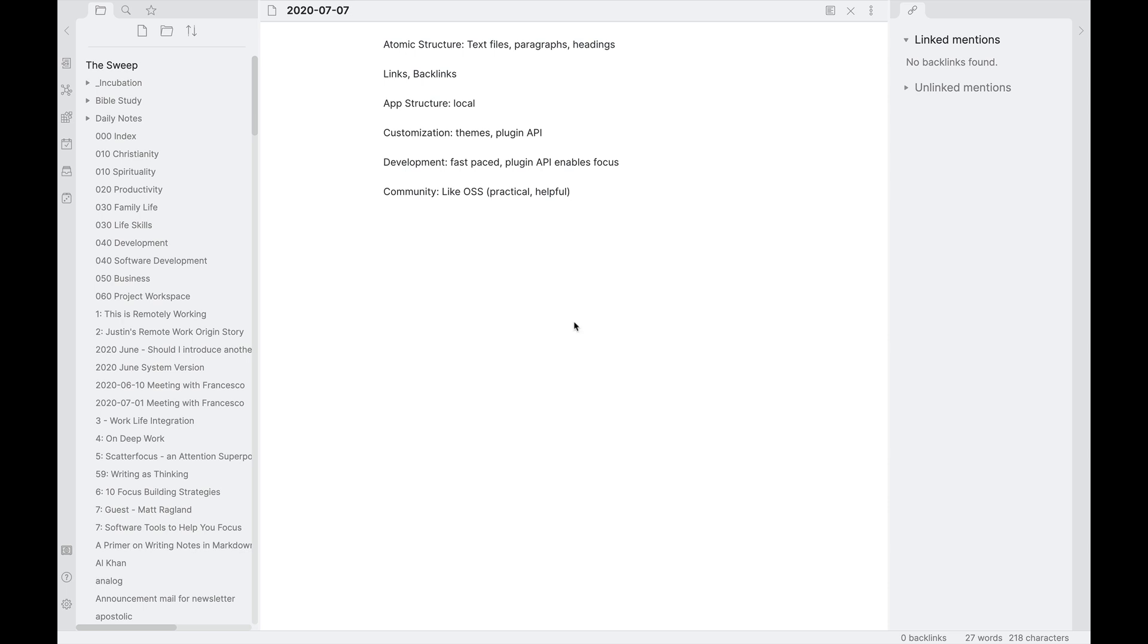All right, and here we are in Obsidian. The first thing I wanted to note here is the atomic structure and unit of notes in Obsidian is a little different from Roam in that it's primarily text files. And the unit of note taking here is not bullets, but it's more paragraphs and headings. You can link directly to headings inside of a note, or you can link directly to notes.